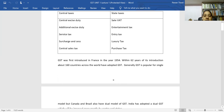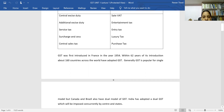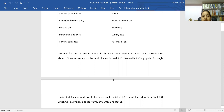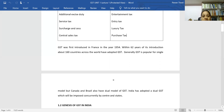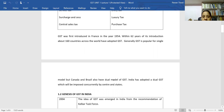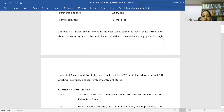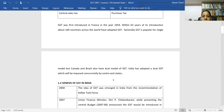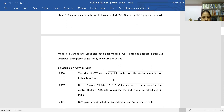GST was first introduced in France in the year 1954. Within about 62 years, approximately 160 countries all over the world adopted GST. India follows a dual GST-based model, which means both the central government and state governments have the authority and responsibility to levy and collect GST.